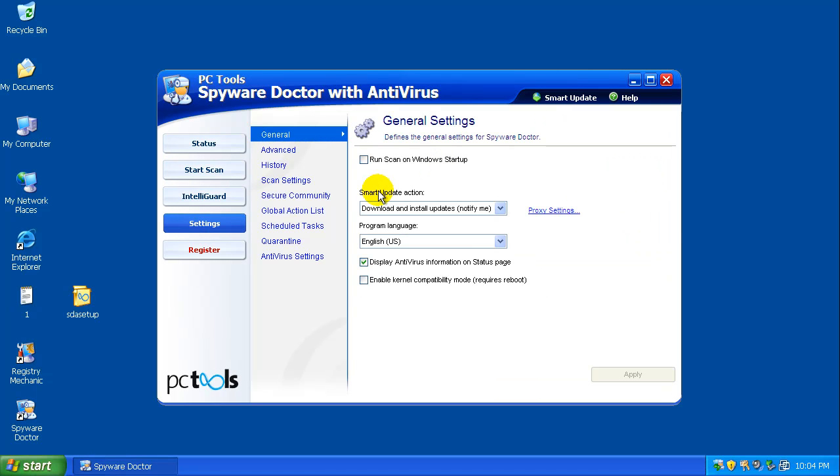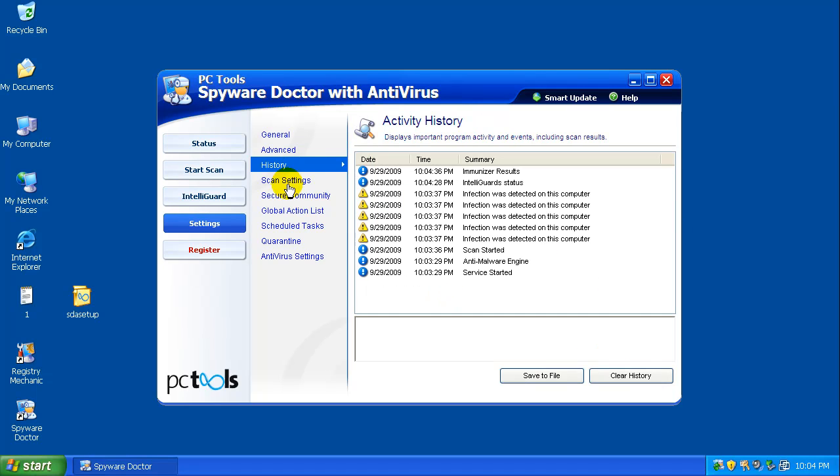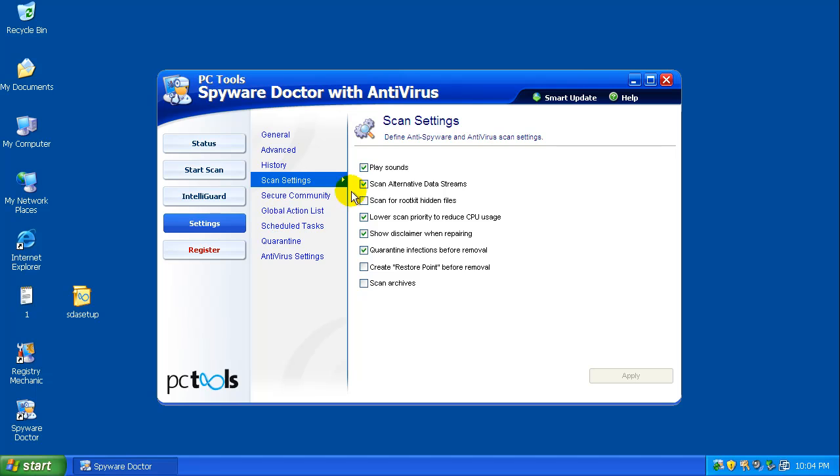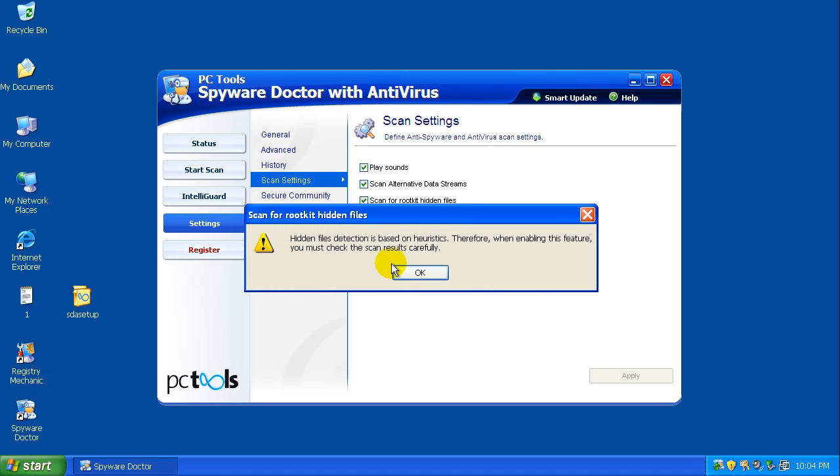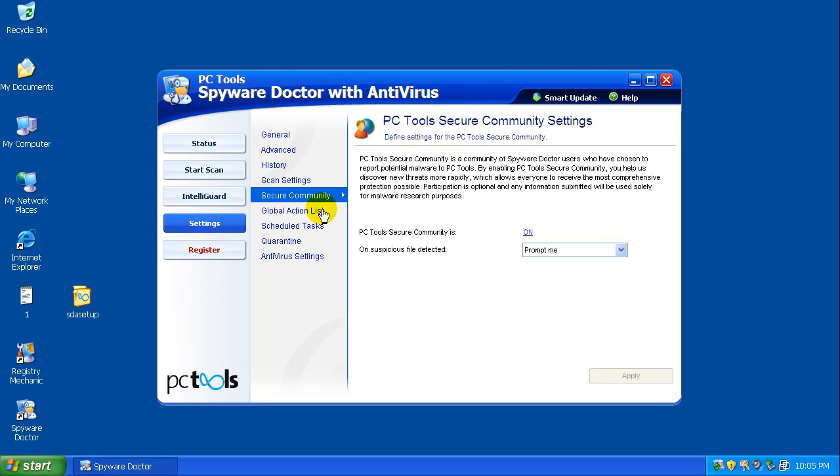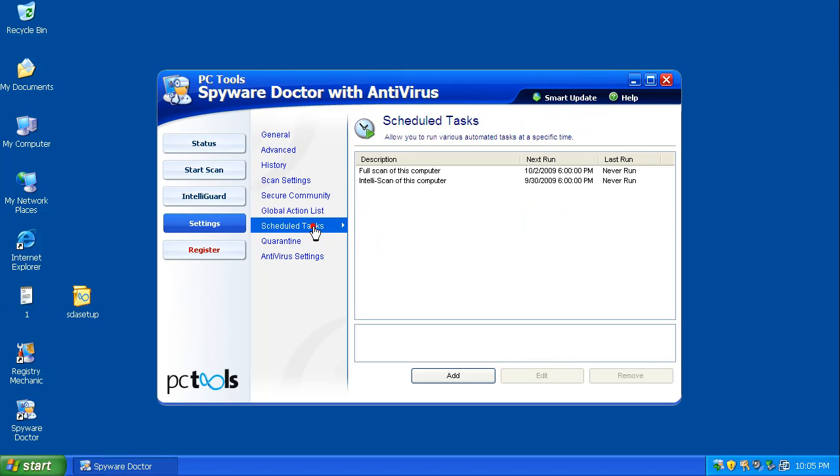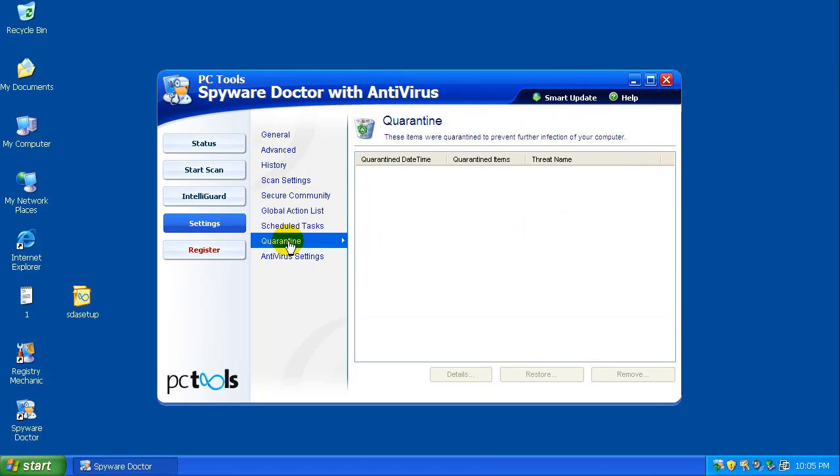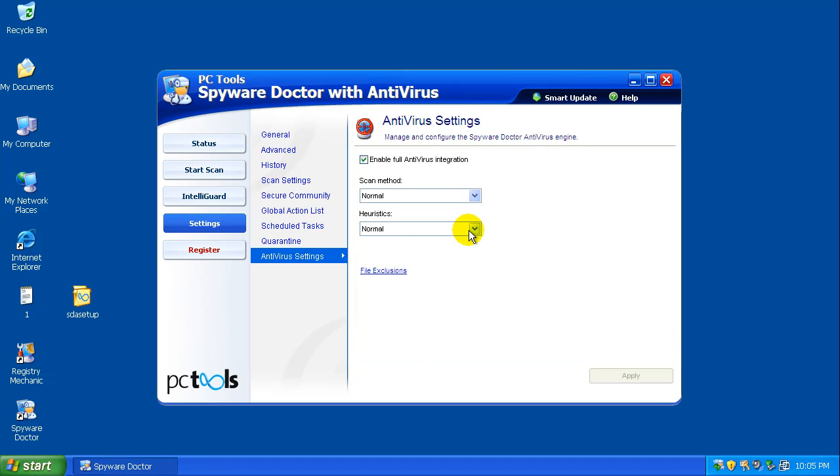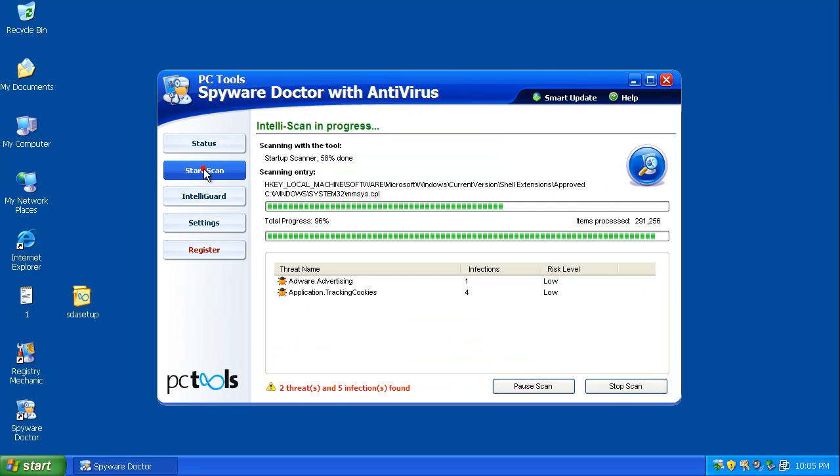Let's go to settings here, see if there's anything that we should be messing with. We're gonna turn on IntelliGuard to detect potentially unwanted programs, apply that. History, scan settings, scan for rootkit, and that's of course based on heuristics so you have to be careful with that. I guess community global action, schedule tasks, and antivirus settings. We'll leave heuristics at normal, scan method is normal. Let's see here what this adware advertising thing is. I shouldn't have anything on here, but we'll see if that's anything major when the scan finishes.